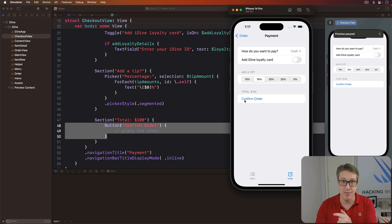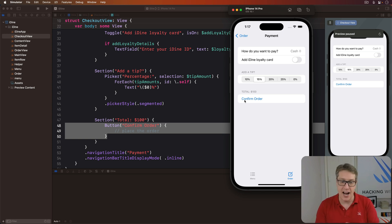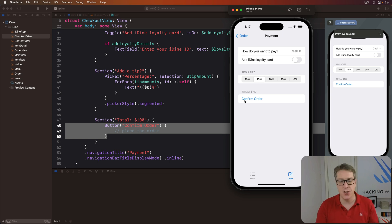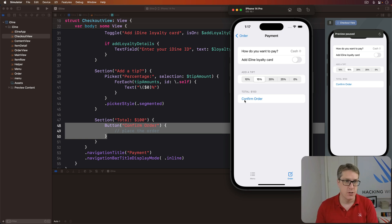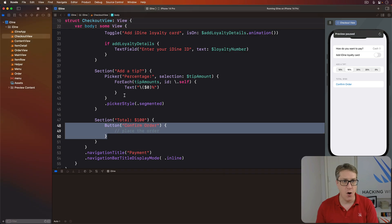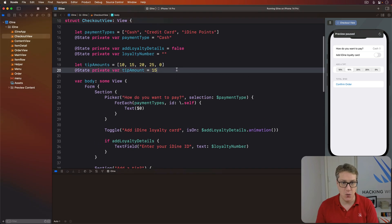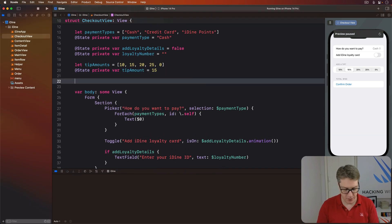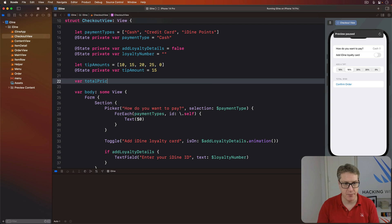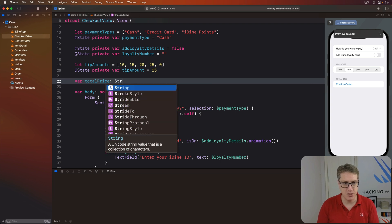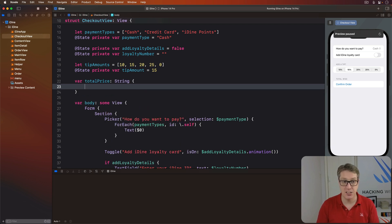It'll calculate the value of their tip, add the total for the order, and return that amount as a formatted string. So over here in checkout view, add a new property called total price, and it'll be a string that's computed.